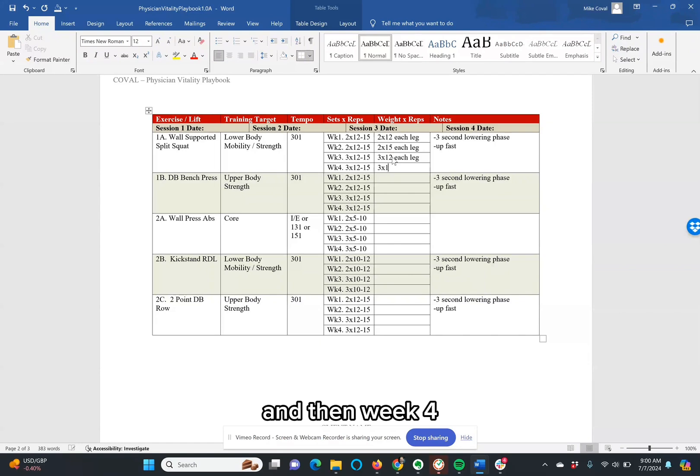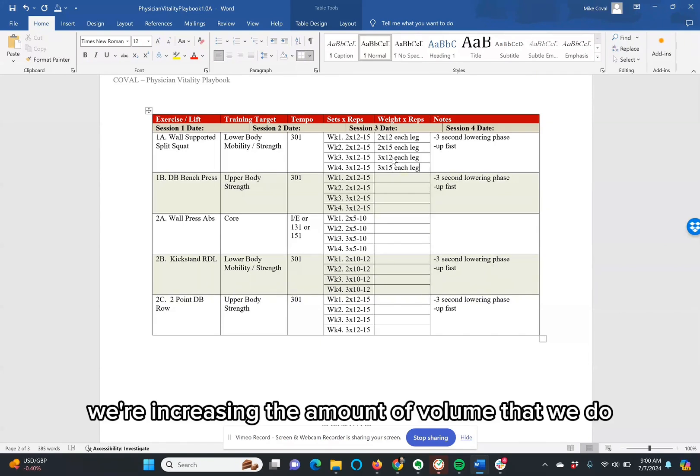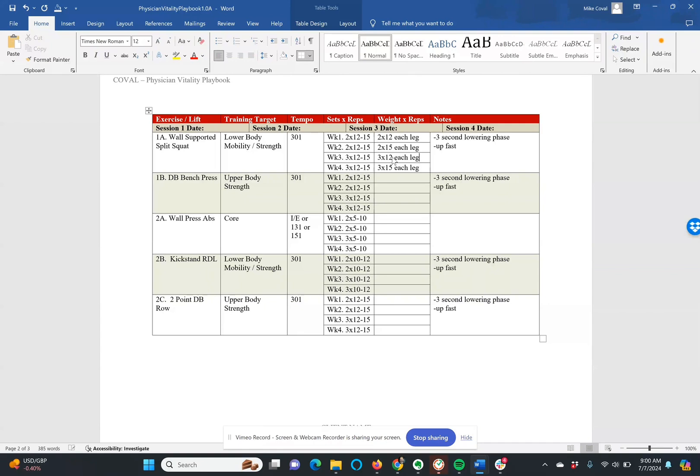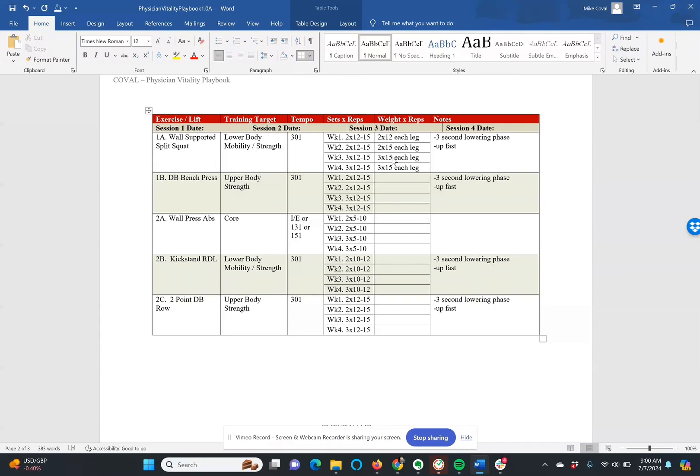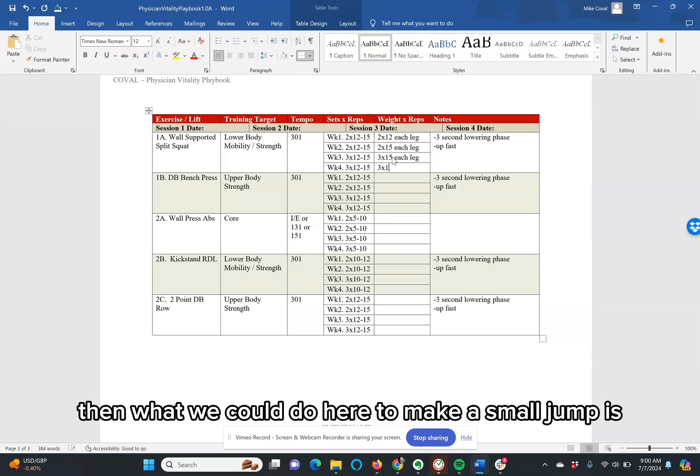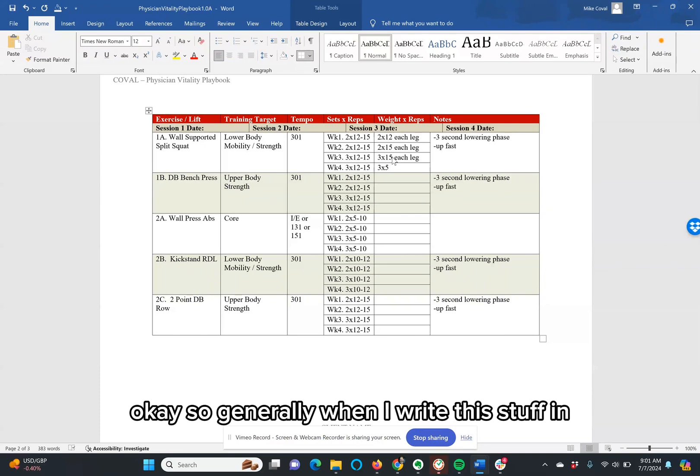And then week 4, we could go with 3 times 15 each leg. And again, we're increasing the amount of volume that we do. So let's say that you keep the same amount of repetitions for week 3. Then what we could do here to make a small jump is let's say that we put a 5-pound dumbbell in each hand.